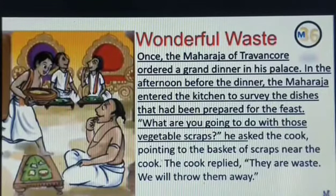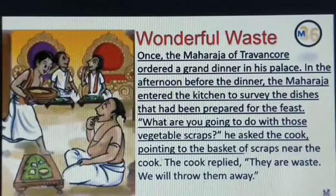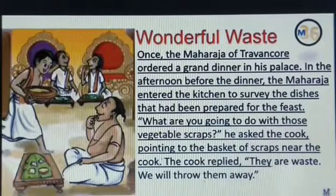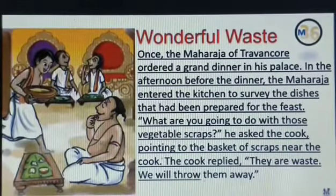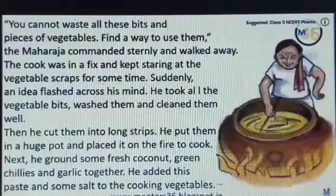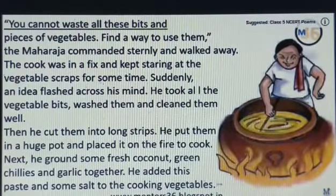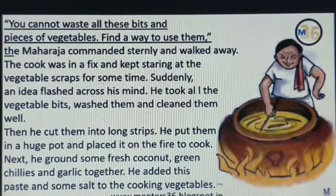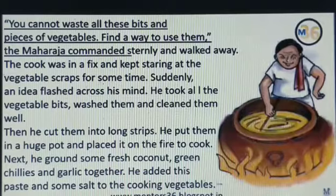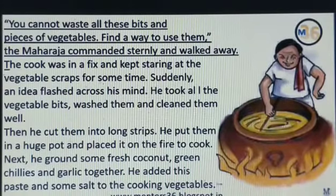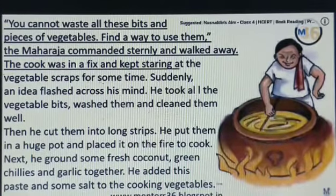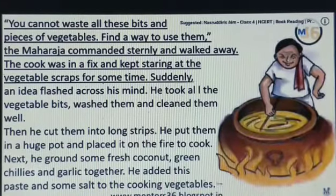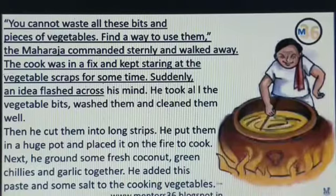He asked the cook, pointing to the basket of scraps near the cook, 'What are you going to do with those vegetable scraps?' The cook replied, 'They are waste. We will throw them away.' The Maharaja commanded sternly and walked away: 'You cannot waste all these bits and pieces of vegetables. Find a way to use them.' The cook was in a fix and kept staring at the vegetable scraps for some time. Suddenly, an idea flashed across his mind.